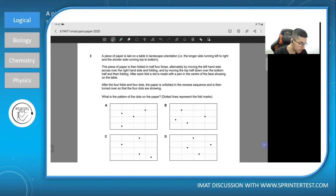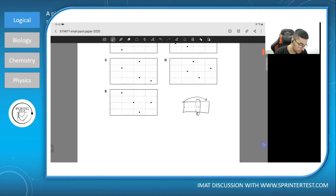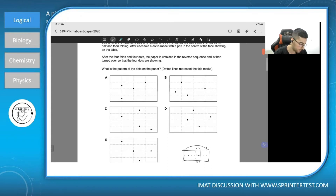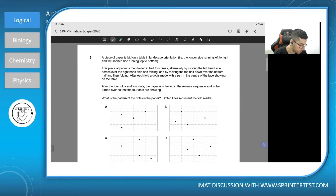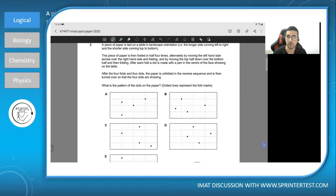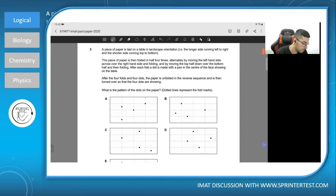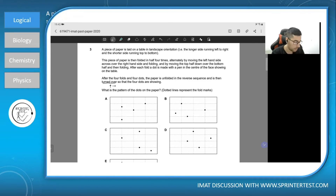After each fold, a dot is made with a pen in the center of the face showing on the table. For example, after the first fold we get a piece of paper which is half the size with a dot in its center. After the four folds and four dots the paper is unfolded in reverse sequence and turned over so the four dots are showing. They don't specify which way to turn it over — there are two ways: top to bottom or right to left, and this changes the positions of the dots. That is a detail we need to pay attention to.